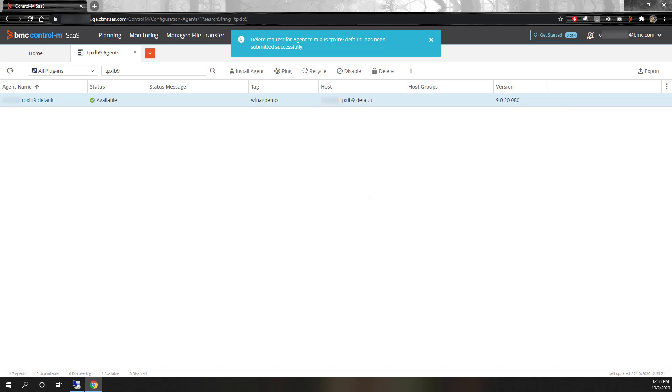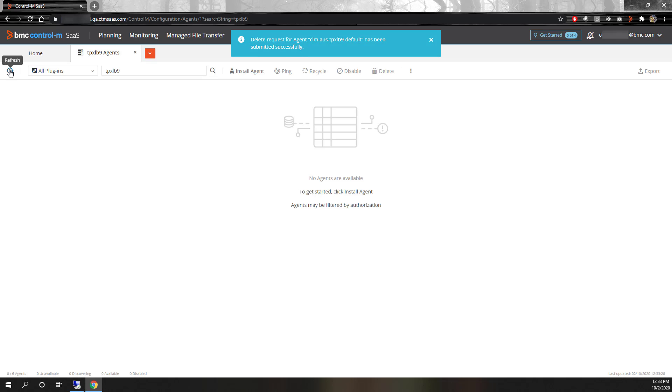On the agent host, we will launch the uninstaller in one of two ways depending on the OS type.